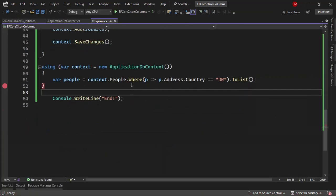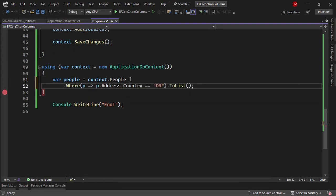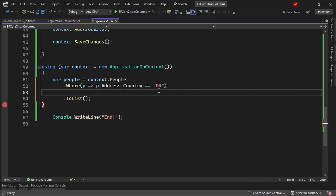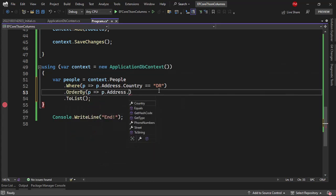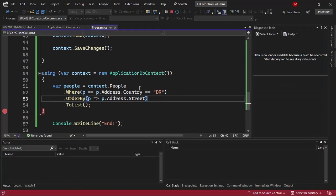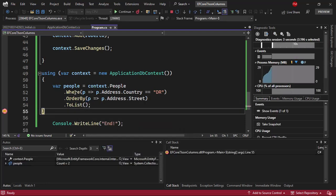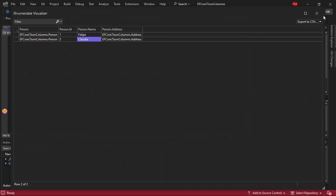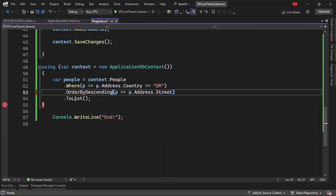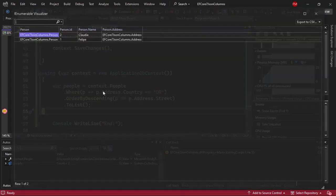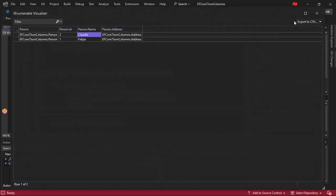Besides using a Where clause, I can also use OrderBy. For example, I can order by street: .OrderBy(p => p.Address.Street). Pressing F5, we can see that Felipe comes first. Now let me use OrderByDescending just so you see a different ordering — and now we have Claudia first. This is indeed working.